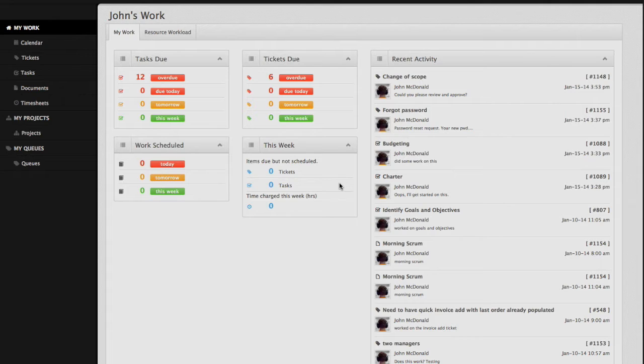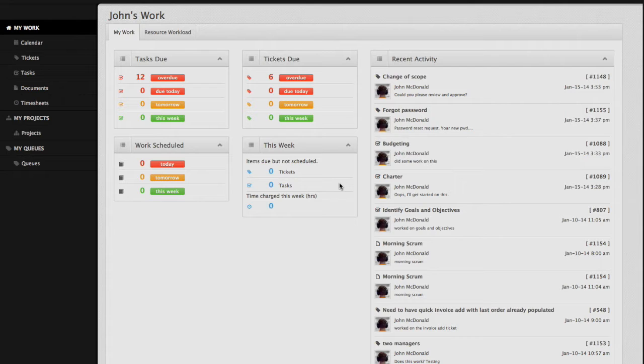In this video, we will be reviewing the project grid, opening a project, and navigating a project.